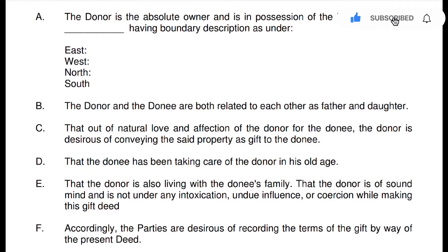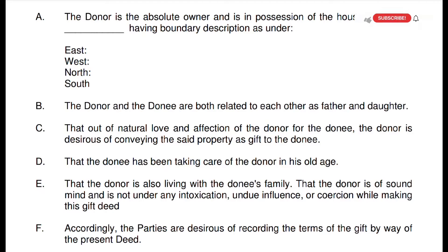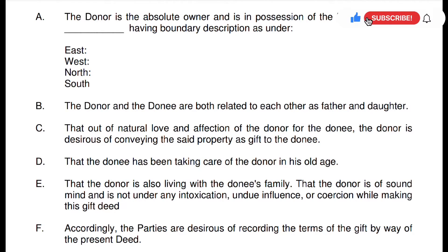So after writing all this, lastly it will be written: 'Accordingly the parties are desirous of recording the terms of the gift by way of the present deed' — meaning the parties, donor and donee, wish to record their terms by way of the present deed.